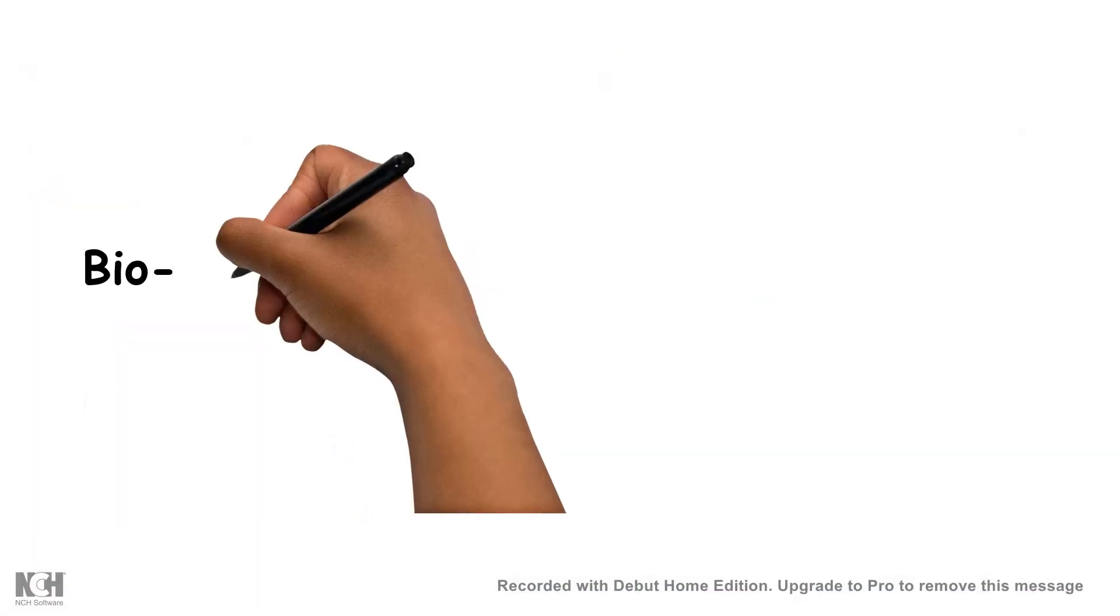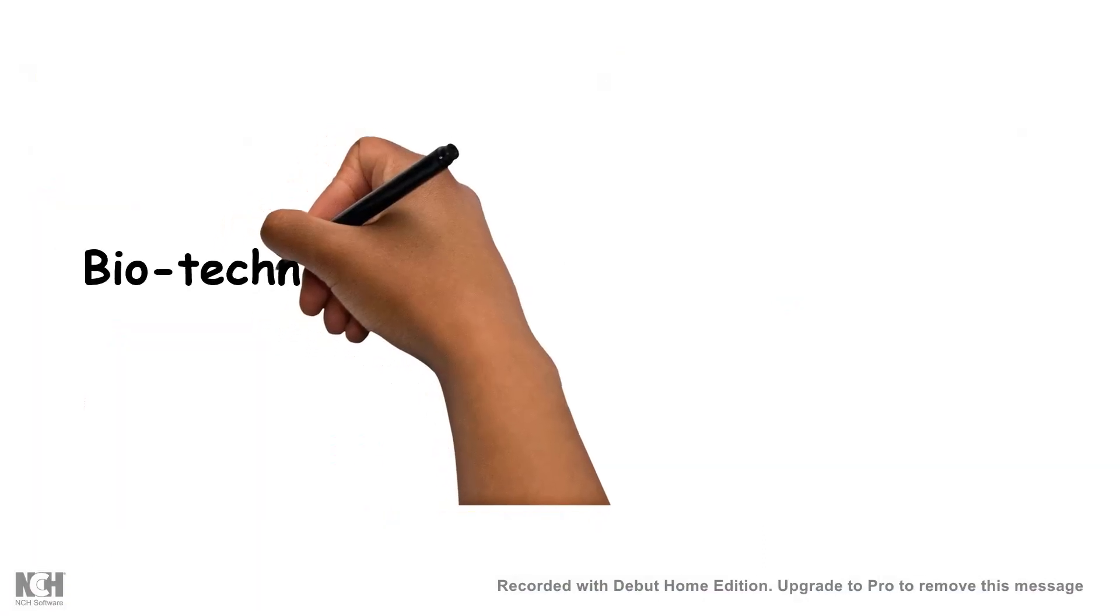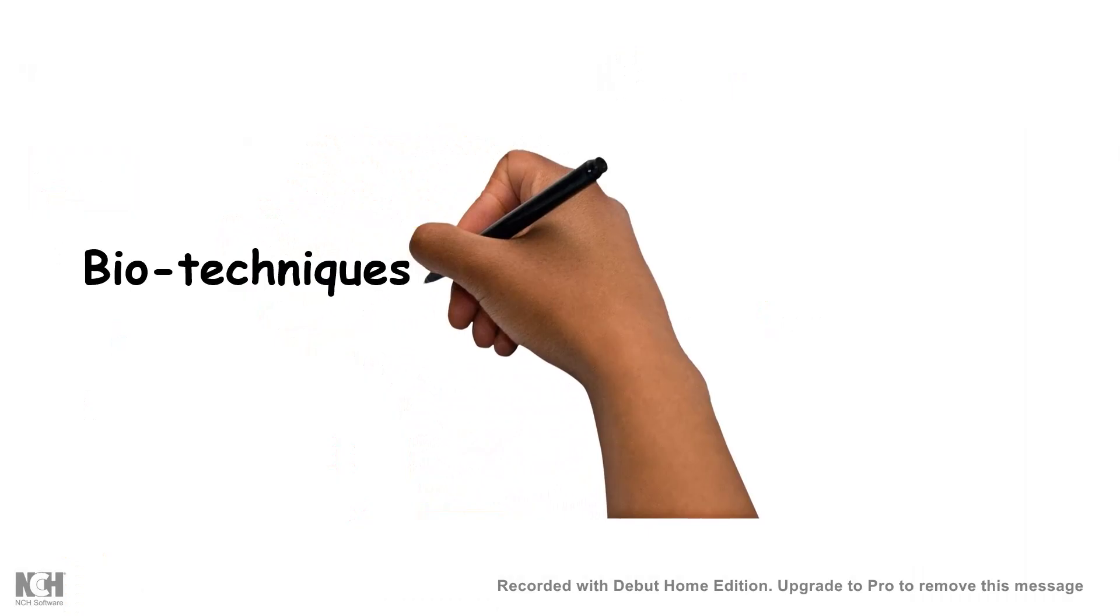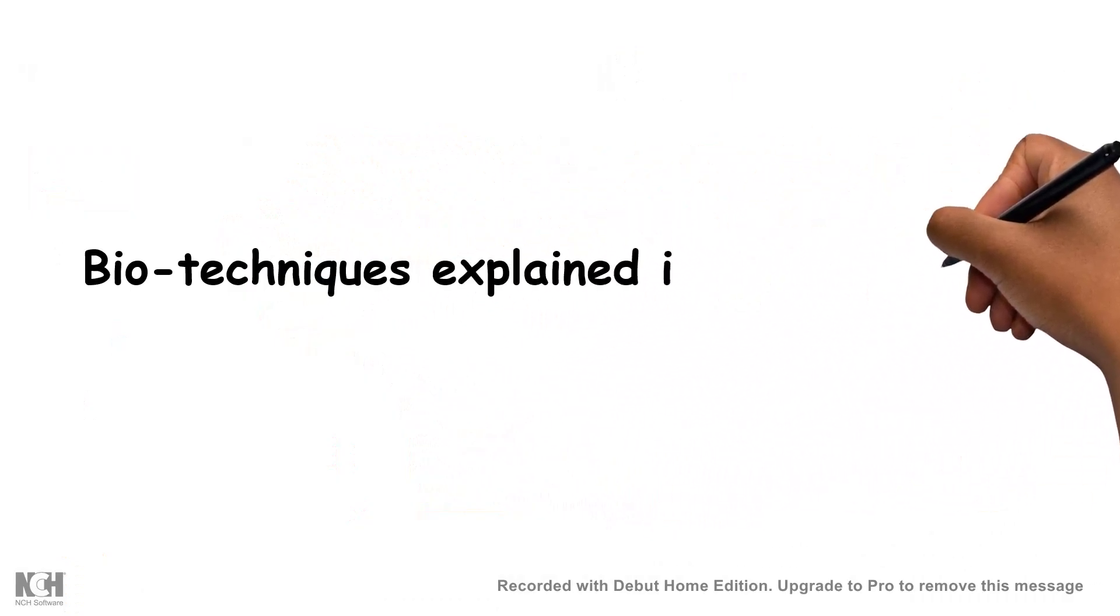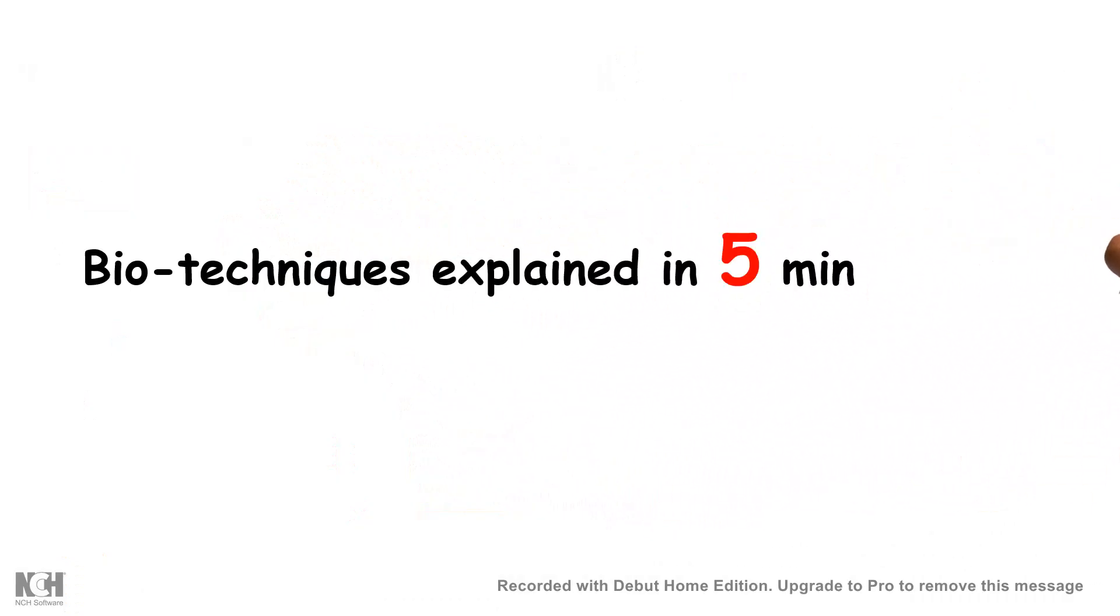Hi and welcome to my video series of bio-techniques explained in five minutes, where I explain concepts in biology in less than five minutes. If you haven't yet subscribed to my channel, please hit that subscribe button.